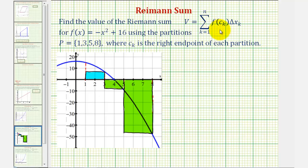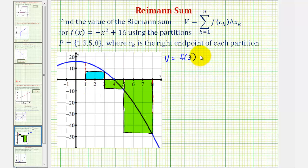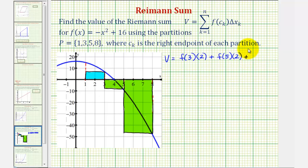Let's set this up using function notation, and then we'll find the value. So we'd have: for this first partition, using the right endpoint, we'd have f of three — the height of the rectangle — times delta x, the width, which is two units; plus, looking at the second rectangle, the height would be f of five, even though that would be negative, times delta x of two units; plus, looking at the third partition, again using the right side, the height is f of eight, though it would be negative, times delta x, which is three units.